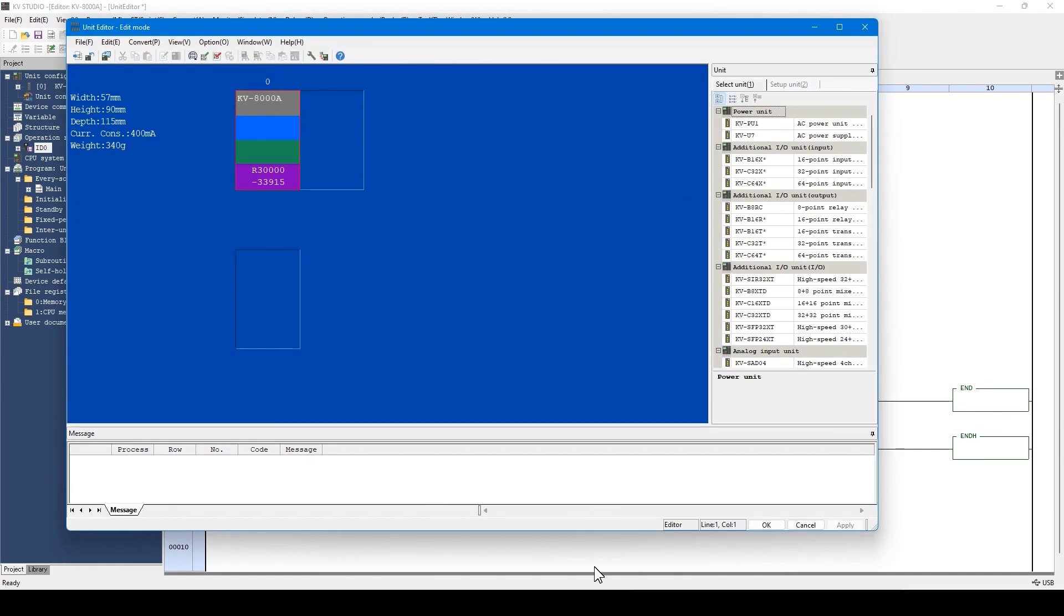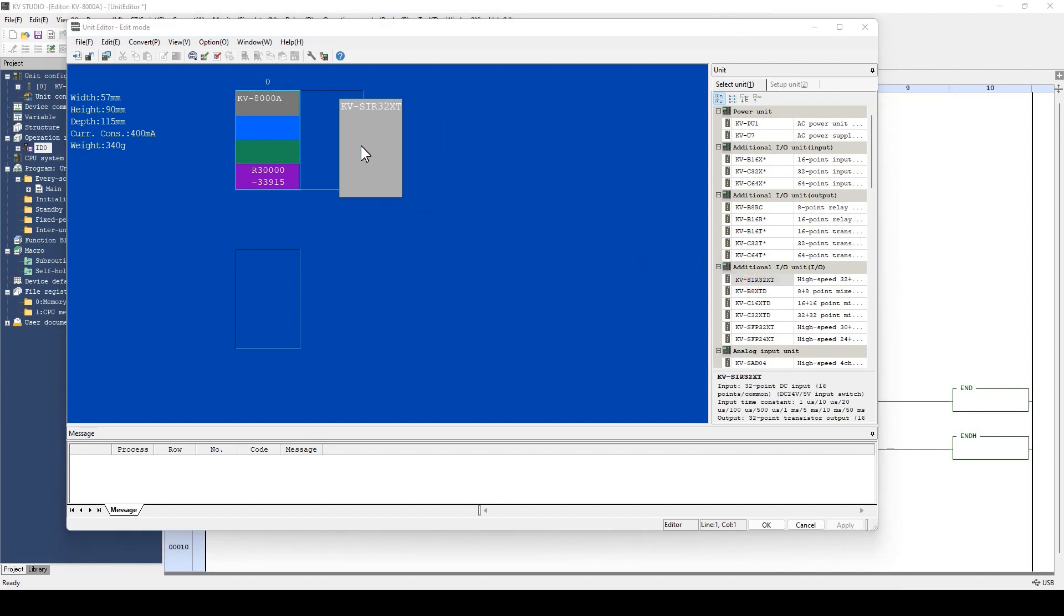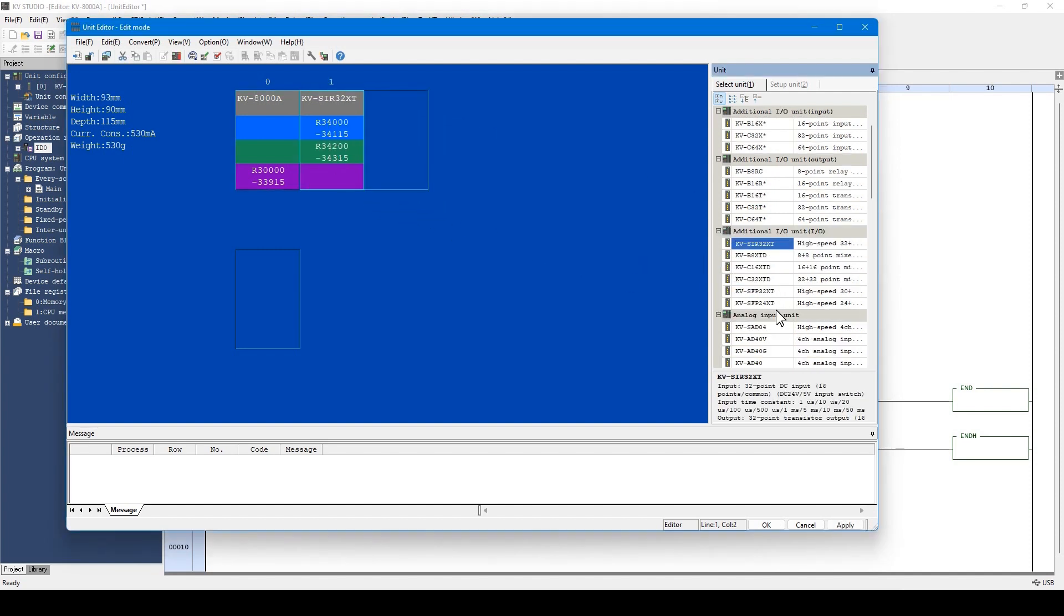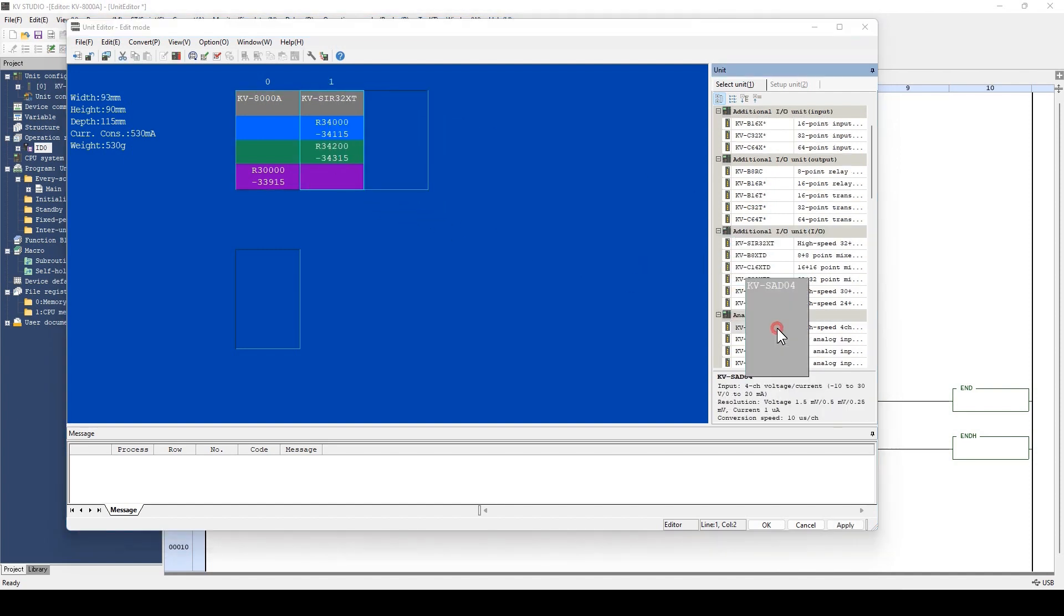The unit to be used are configured here. First, drag and drop the unit to be used. Position the I.O. unit and the analog input unit by dragging and dropping.